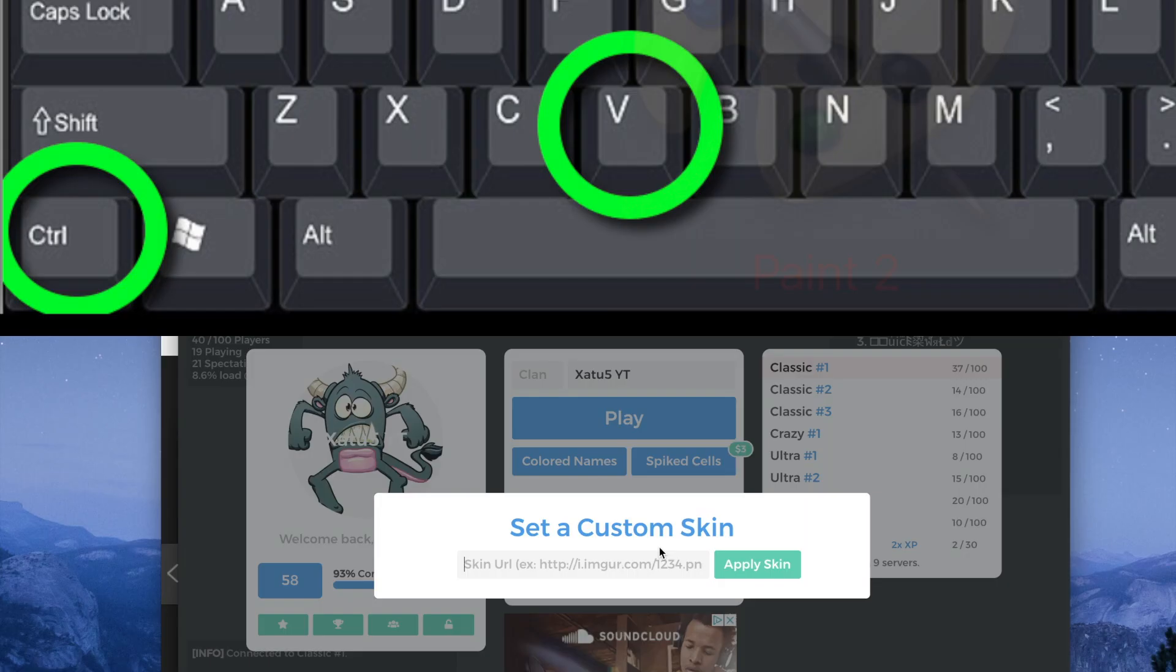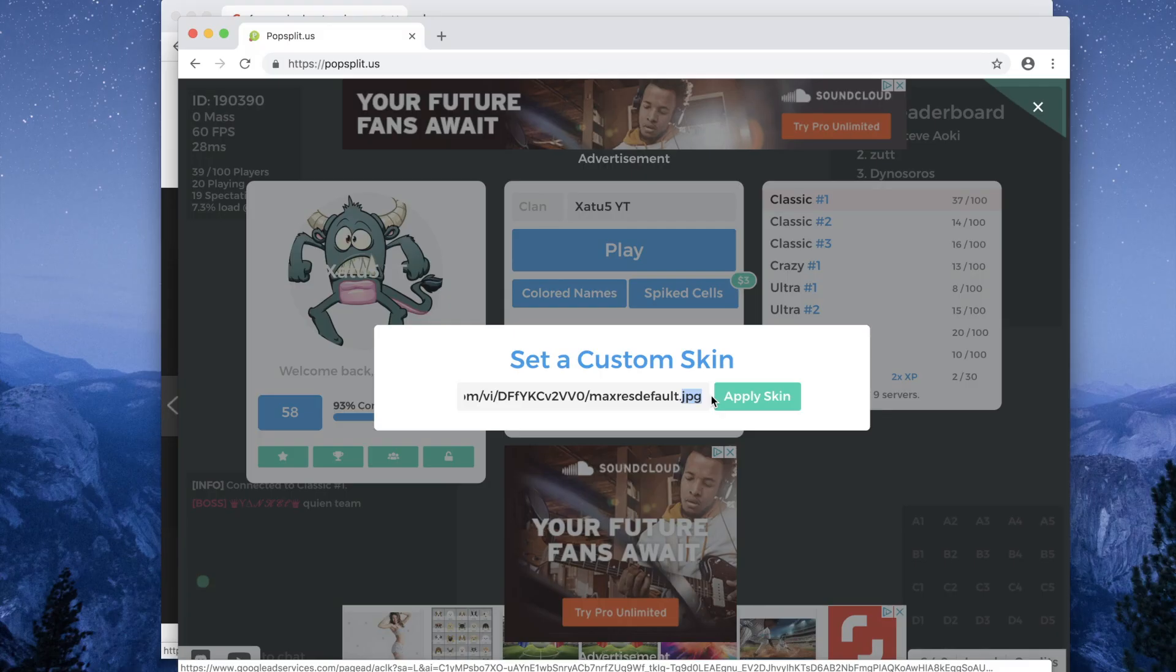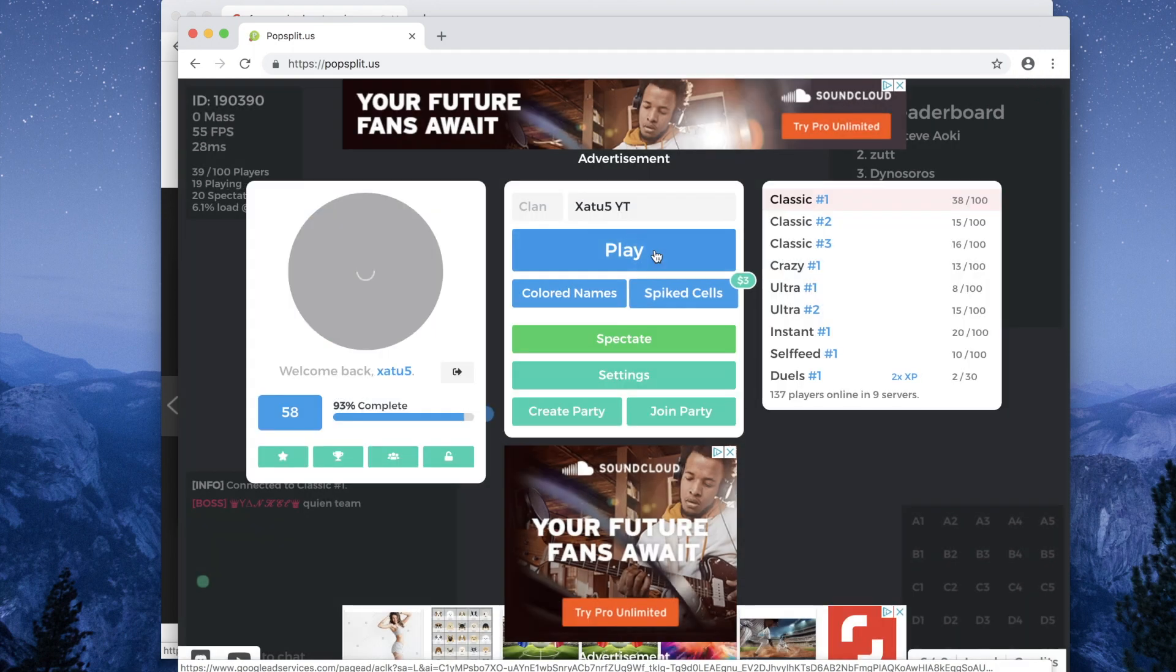Hold the control button on your keyboard and press the V button. This will paste the text of the image into the custom box. Click apply skin and you're done.